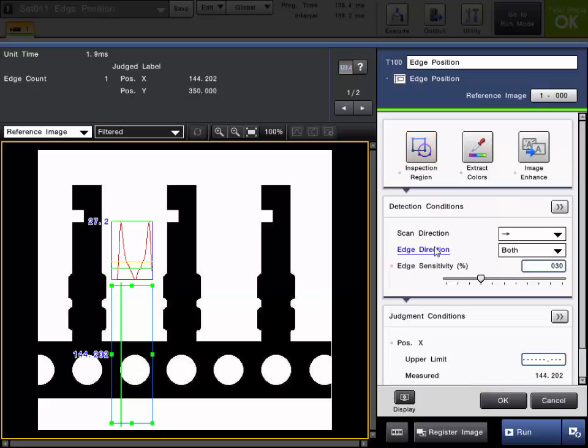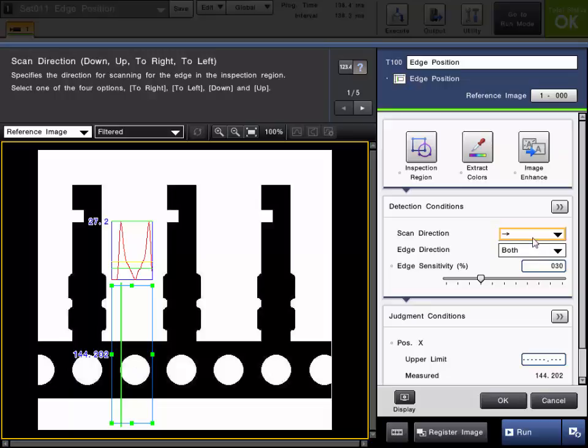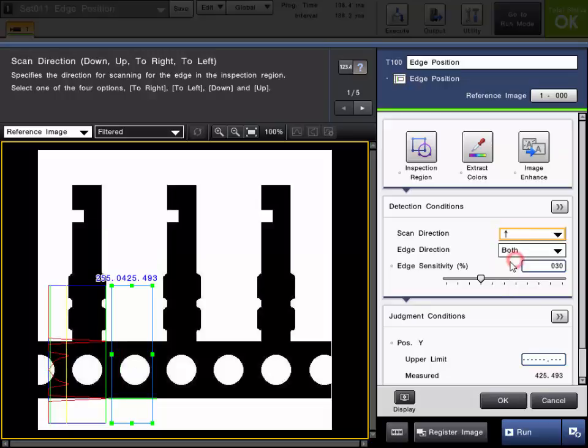Next, set the edge scan direction to the appropriate direction for the application. As a default, it is set for left to right, but we are going to change it to scan from the bottom to top. So we will locate that bottom edge.